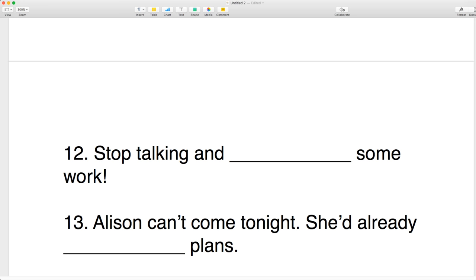Number twelve: stop talking and do some work. Do you make work or do you do work? You do some work.